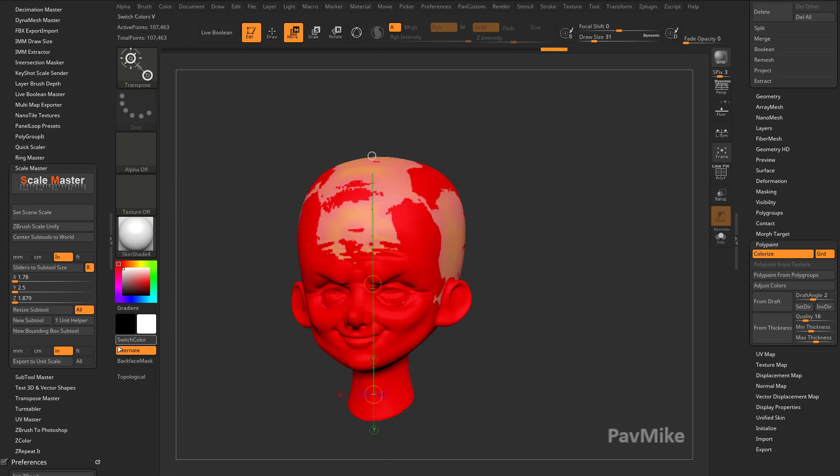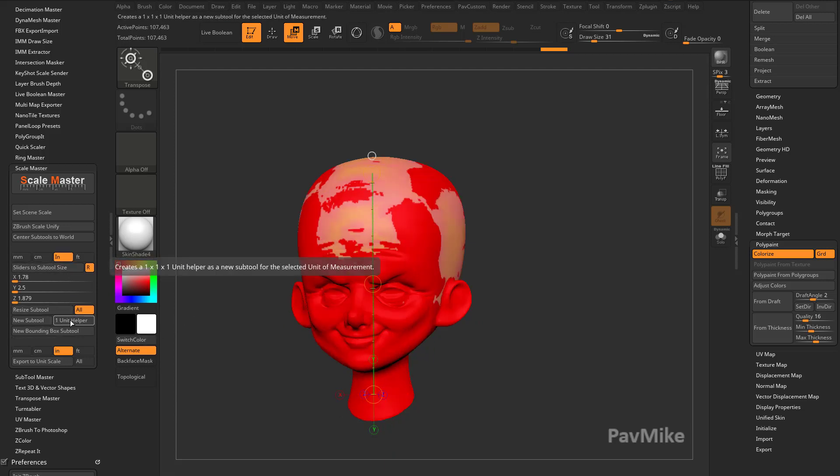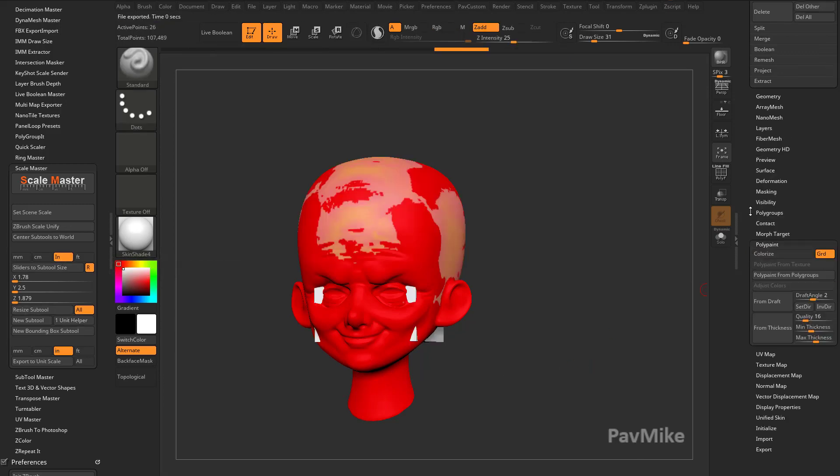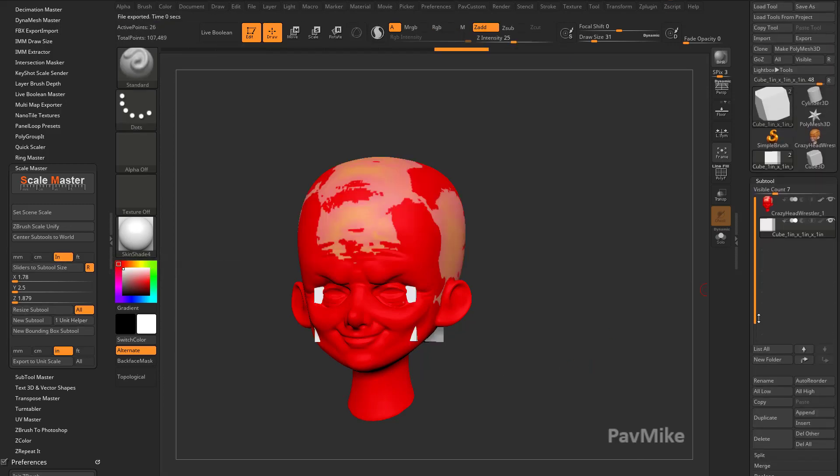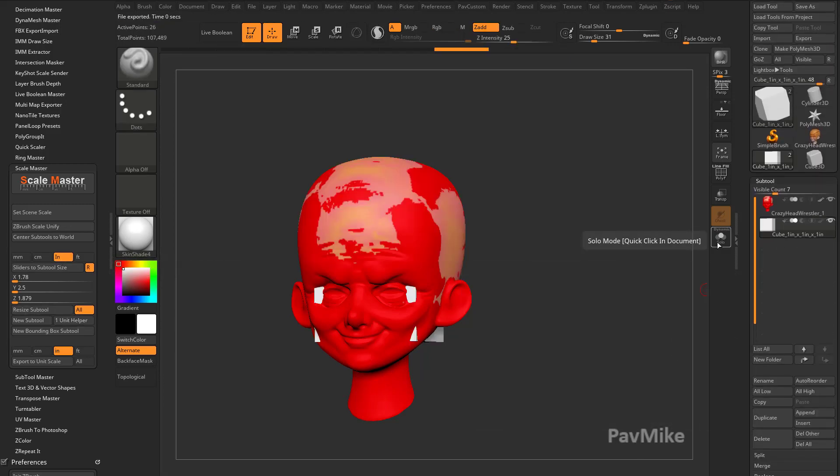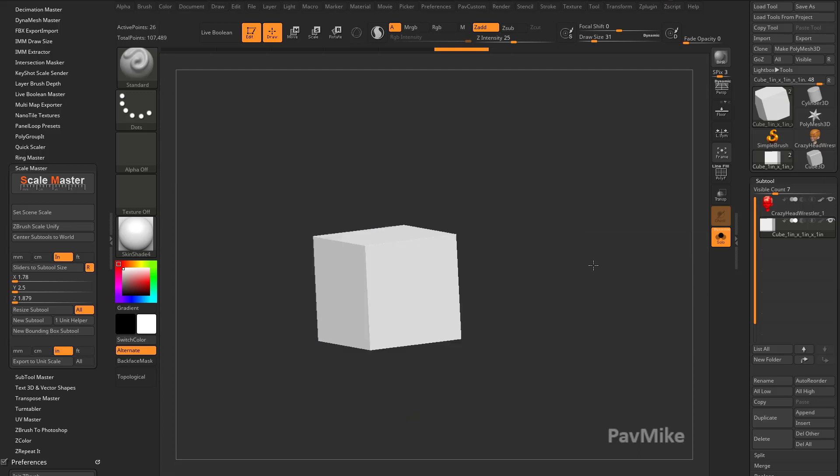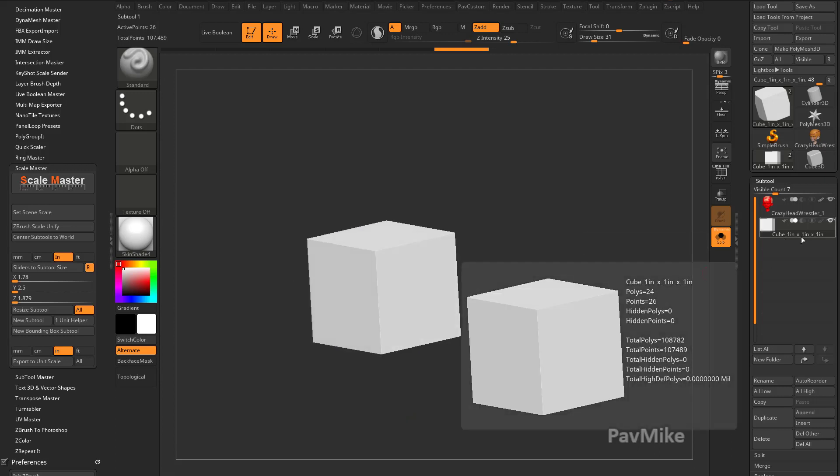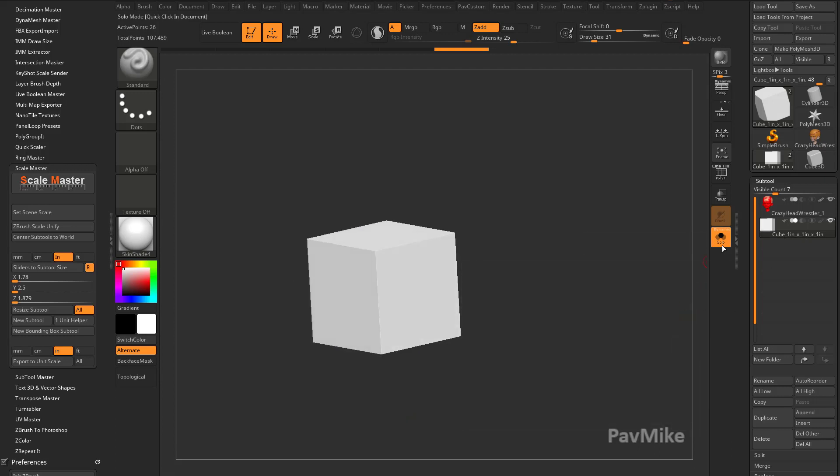If you need little visual representations, you can say, give me a 1 unit helper, and it's going to be a 1 inch by 1 inch by 1 inch unit, because I have inches selected. So I can say, make me a 1 inch unit helper, and there we go. I'm going to Solo Mode, it's its own sub-tool.